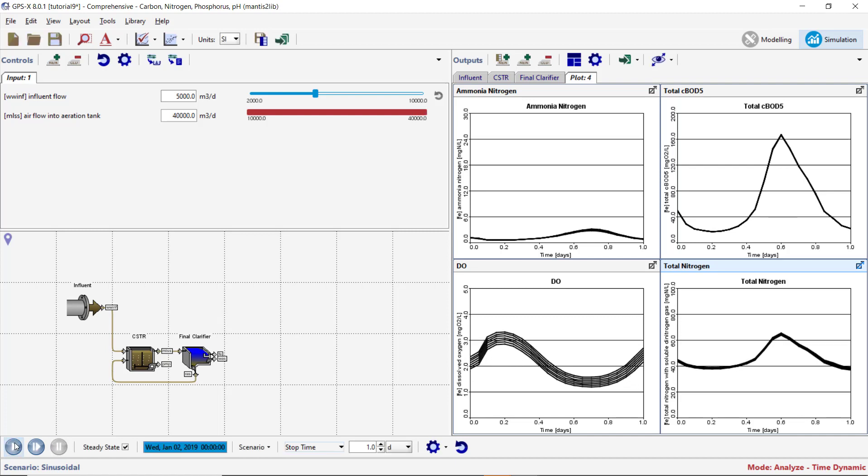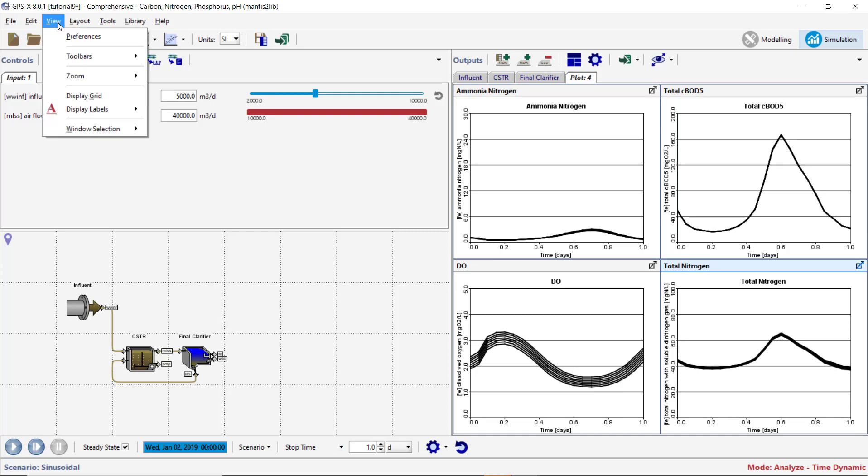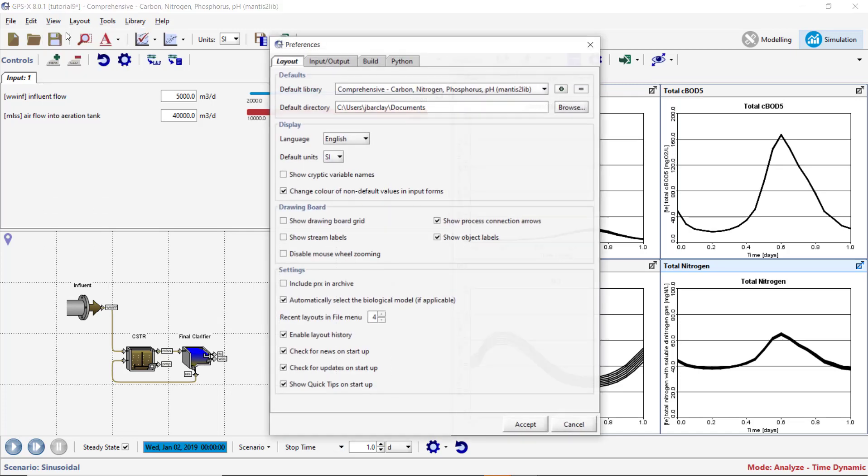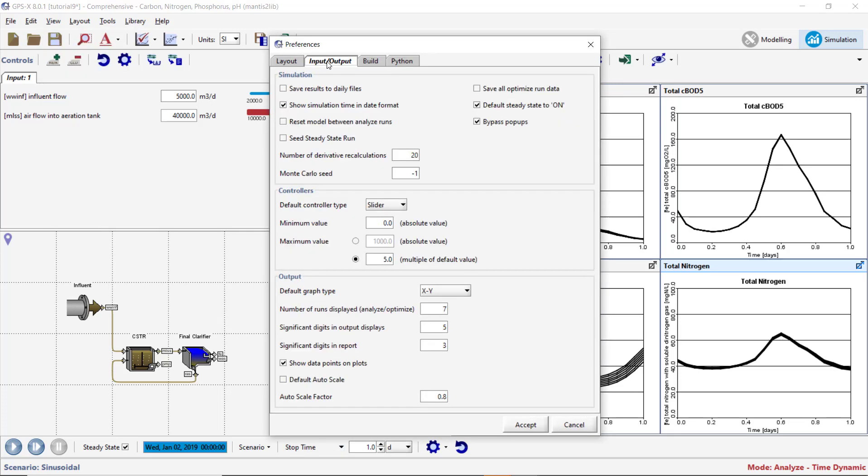If desired, the number of lines held on the plots can be changed by going to View, Preferences, Input, Output, and changing the number of runs displayed, Analyze Optimize variable.